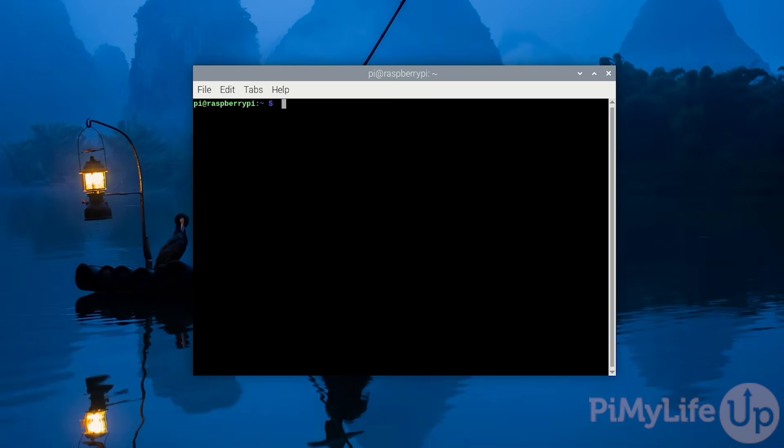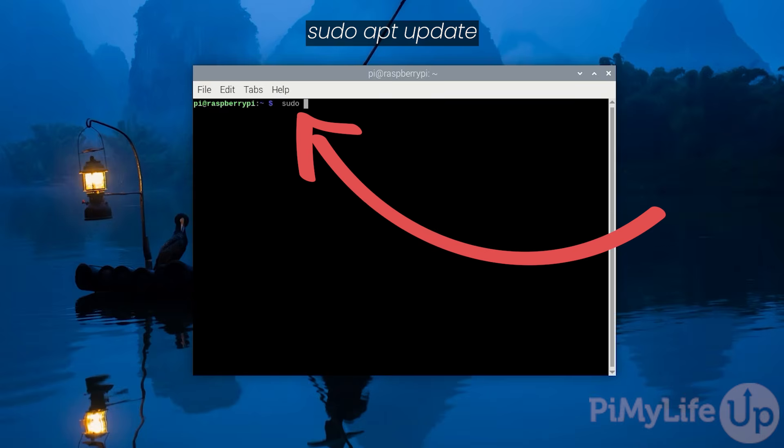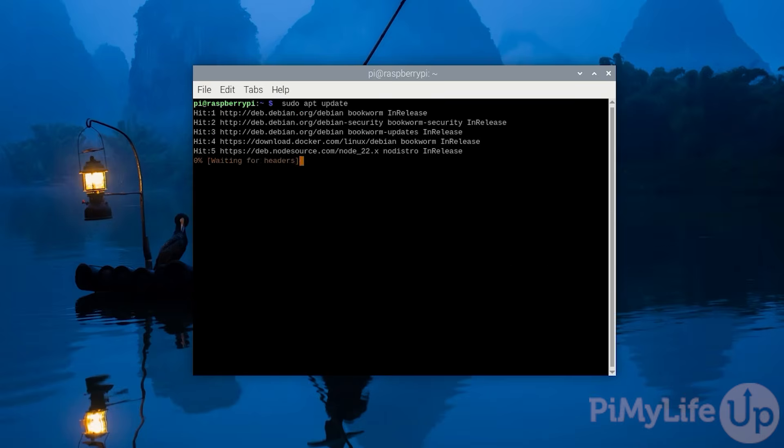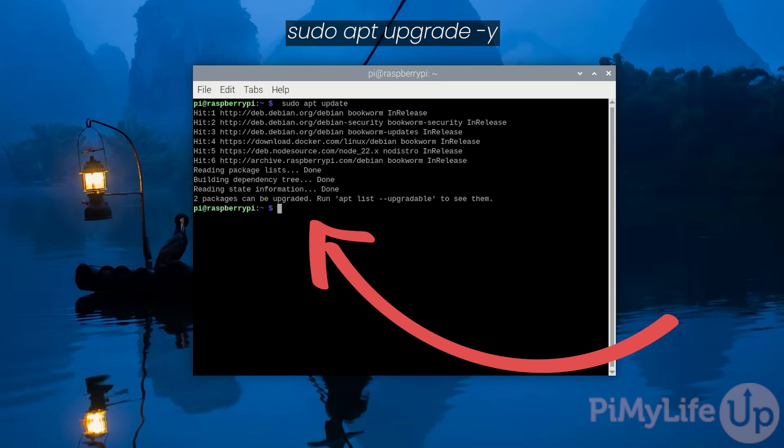First up, let's ensure that our Raspberry Pi OS is up-to-date by typing in sudo apt update to update the package list. Once the list has been updated, you can upgrade any out-of-date packages by typing in sudo apt upgrade -y.